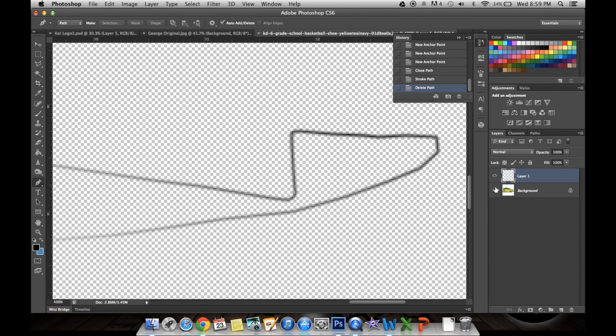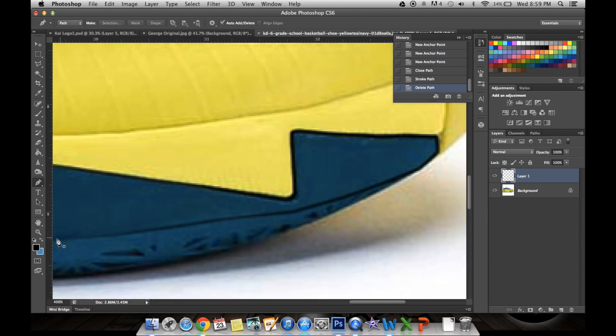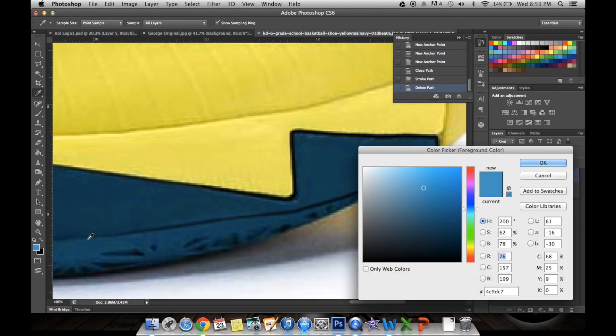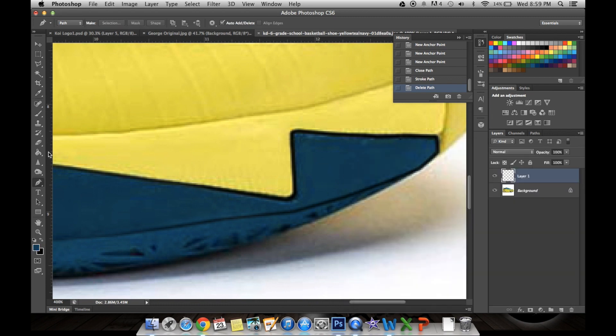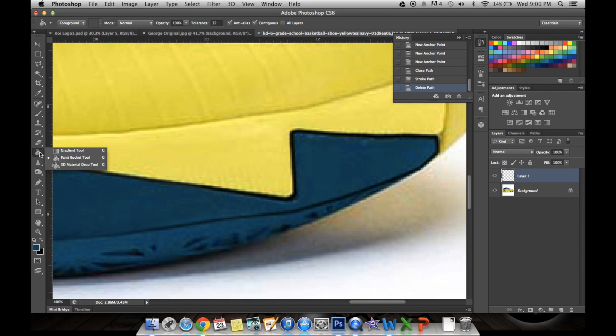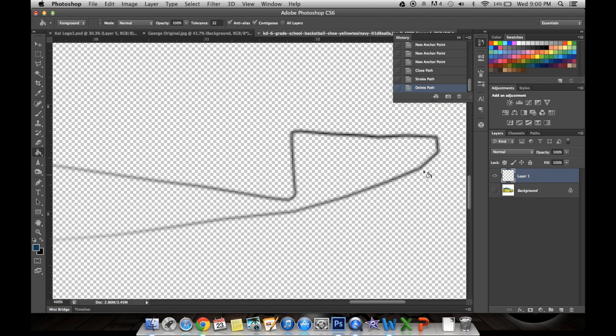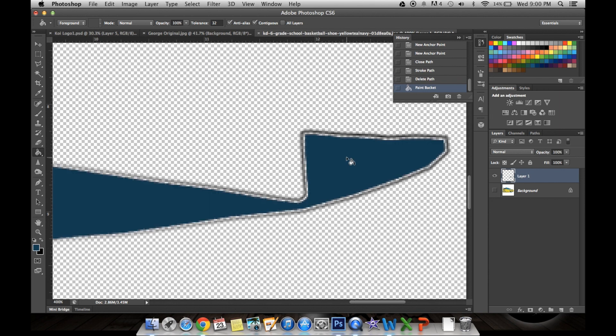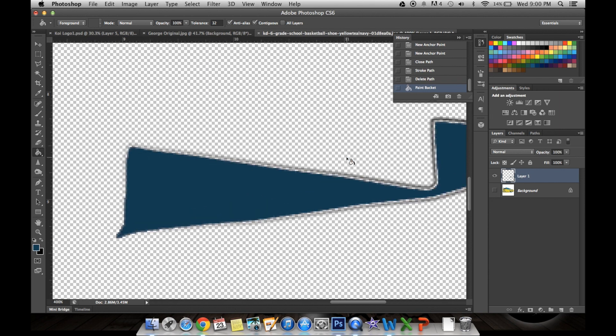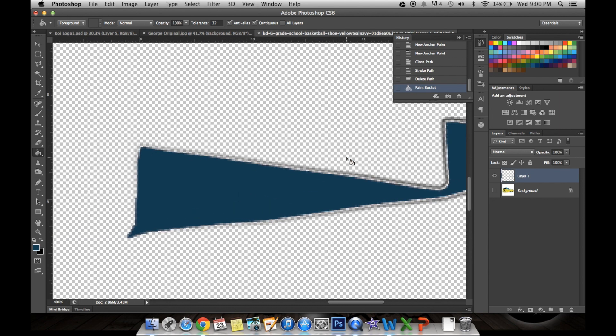And so we're going to click on the foreground right here and sample this color. Click OK. Then go to the paint bucket tool. If you don't immediately see the paint bucket tool, you can right-click or double-tap on that icon and you can see all these different options. So most people have it on the gradient tool. You just want to switch over to the paint bucket tool. And so you're going to just click inside the black and it'll fill in there.